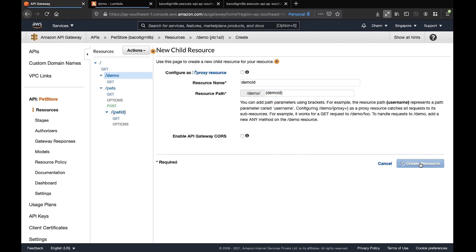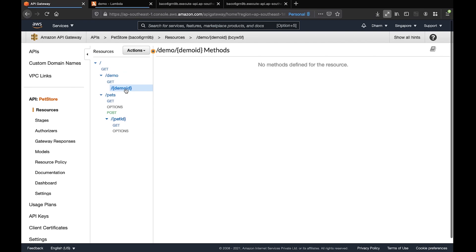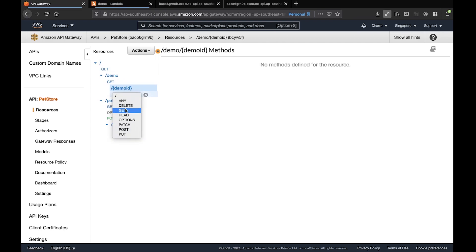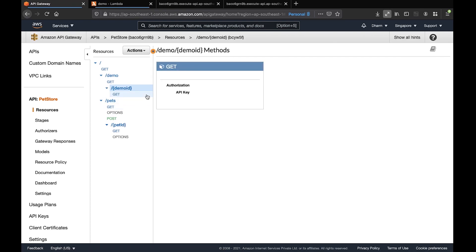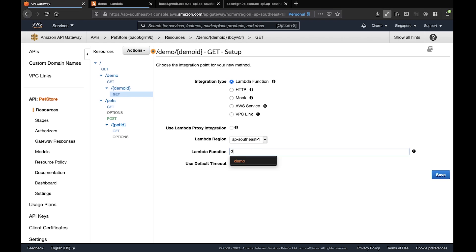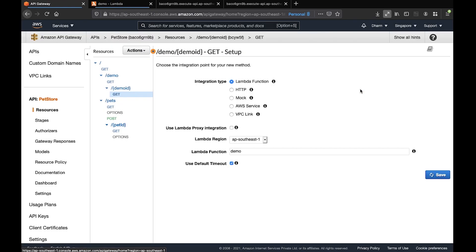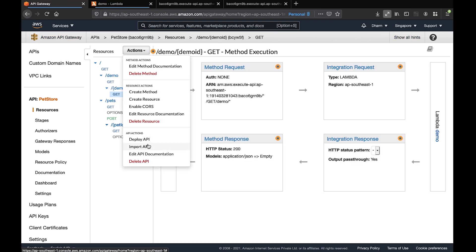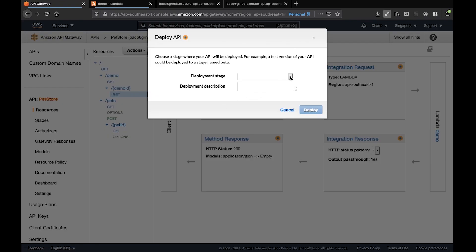Inside this nested resource, we'll create a GET method. Click Create Method, select GET. Set the integration type to Lambda function and connect it to the same demo Lambda. Click Action again, Deploy API to the test stage, and click Deploy.